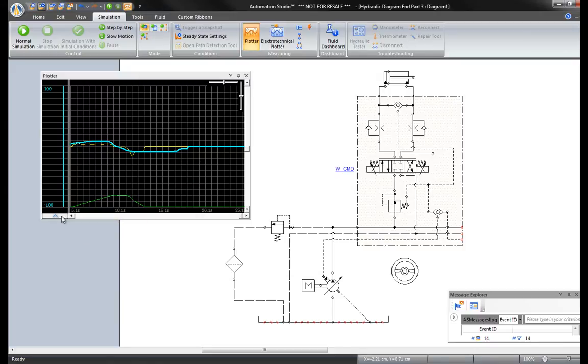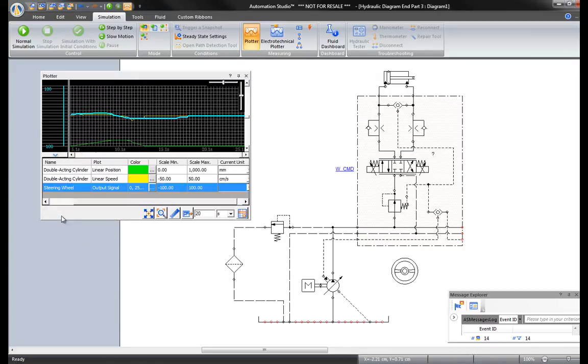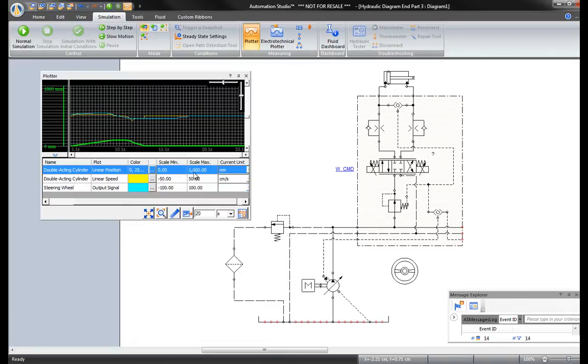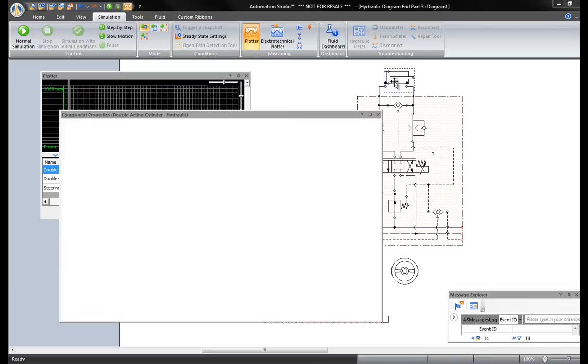Expand the window below for access to the properties. The linear position of the cylinder is measured in millimeters, from 0 to 1000 millimeters. Click on the cylinder to see its properties.